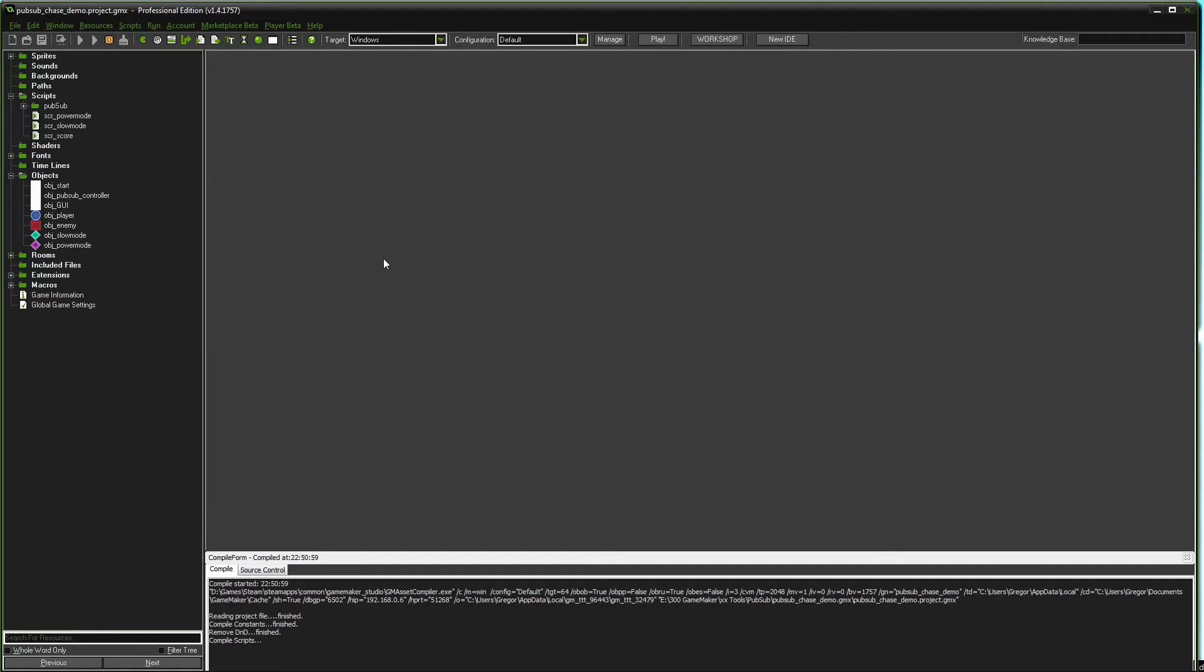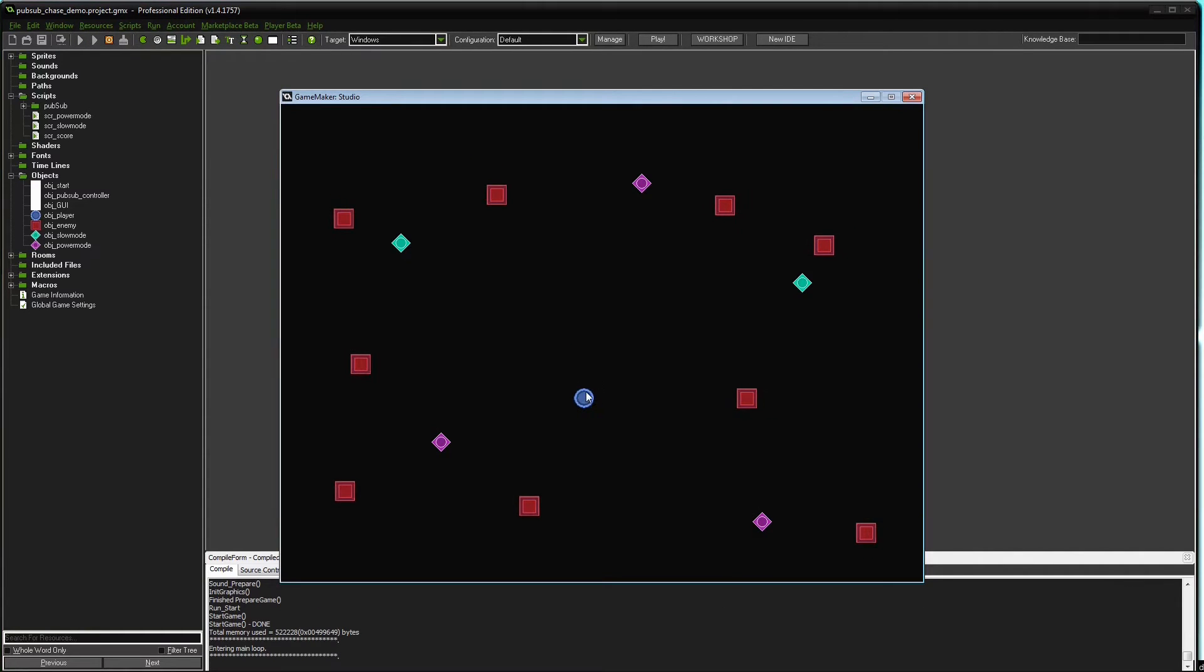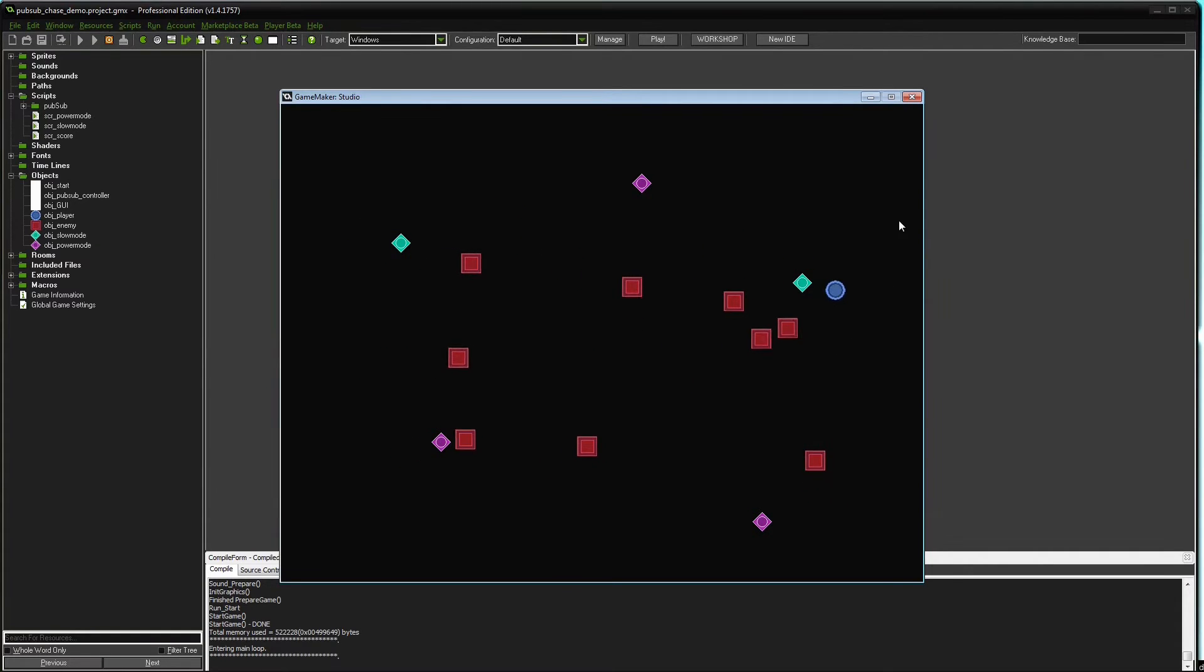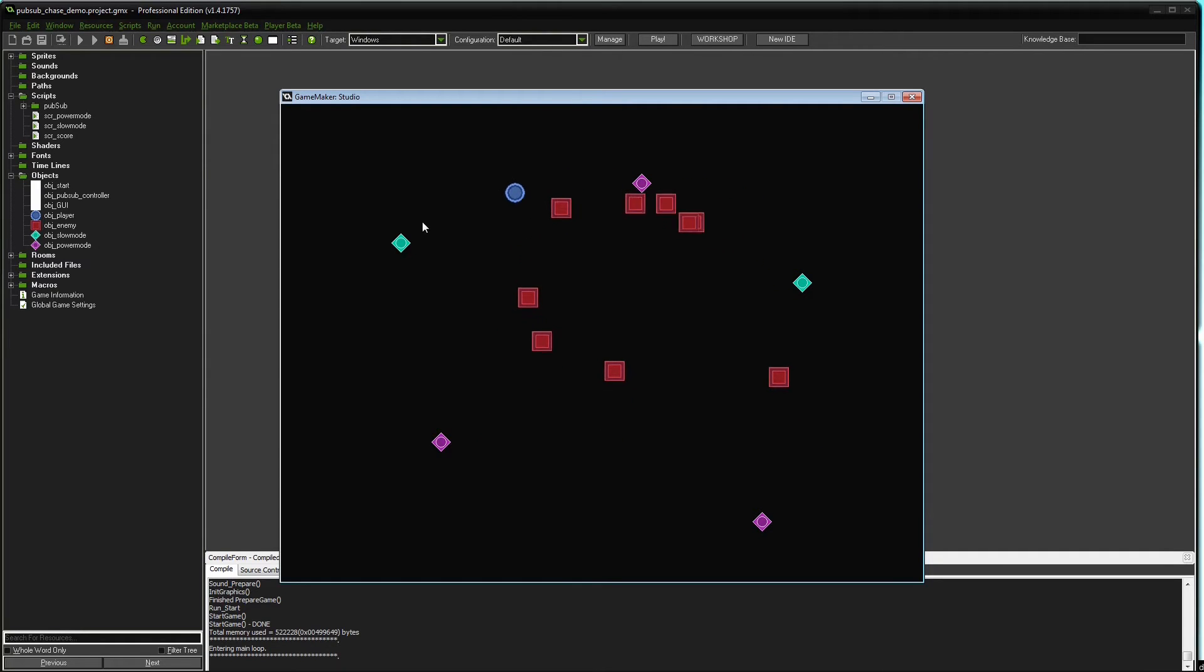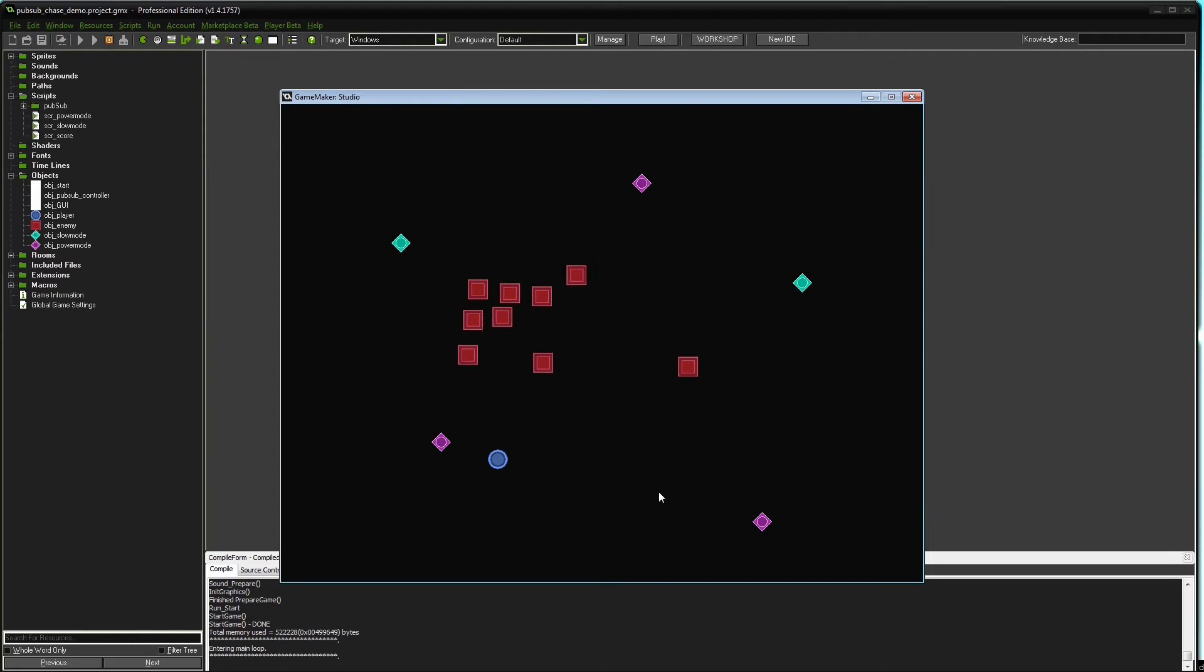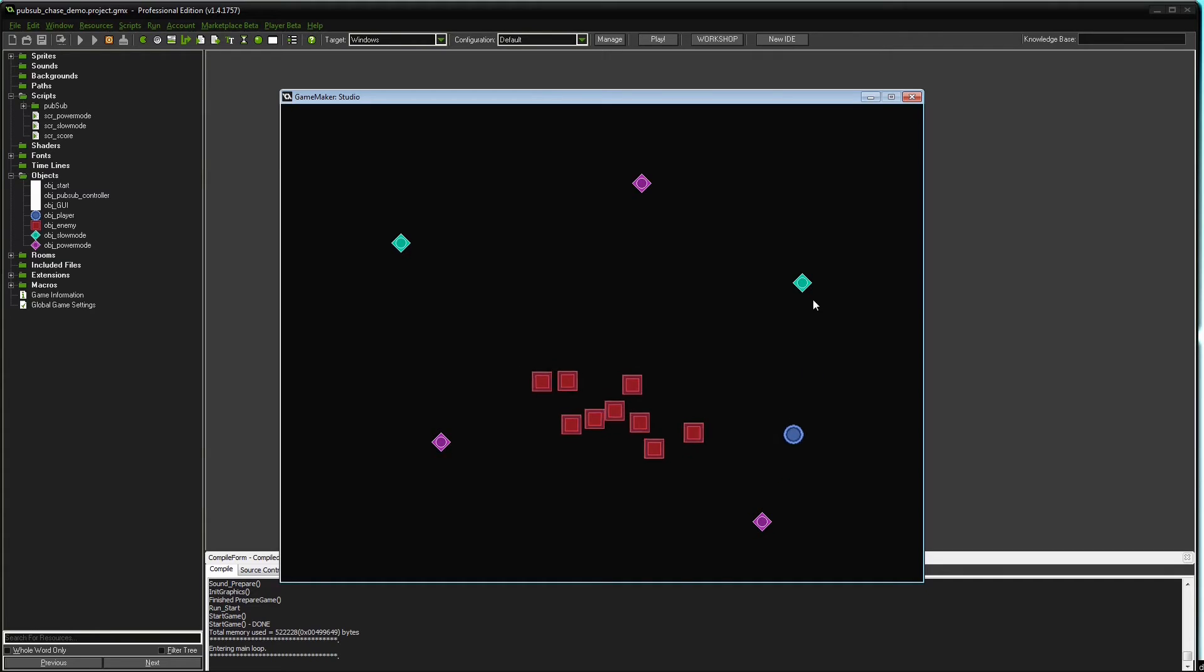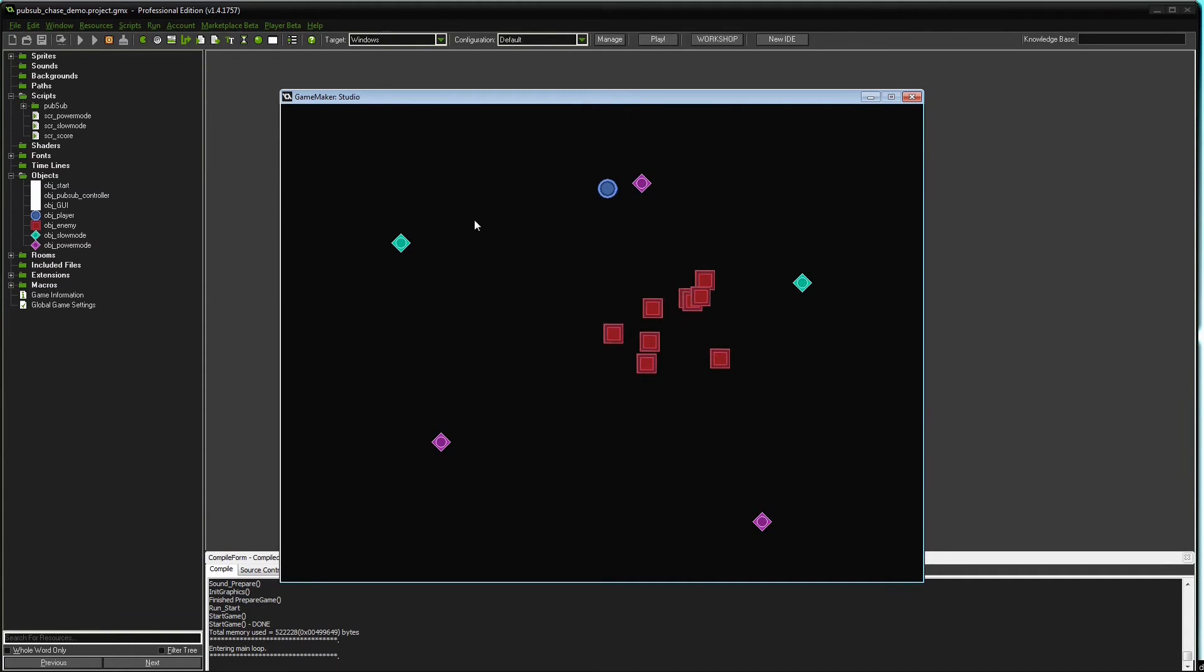So as a starting point I prepared a version without communication between any of the objects. You'll see the player object, blue, following the mouse and the enemy objects following the player objects. When they hit the player object, the player object should die and will reappear at the starting screen.